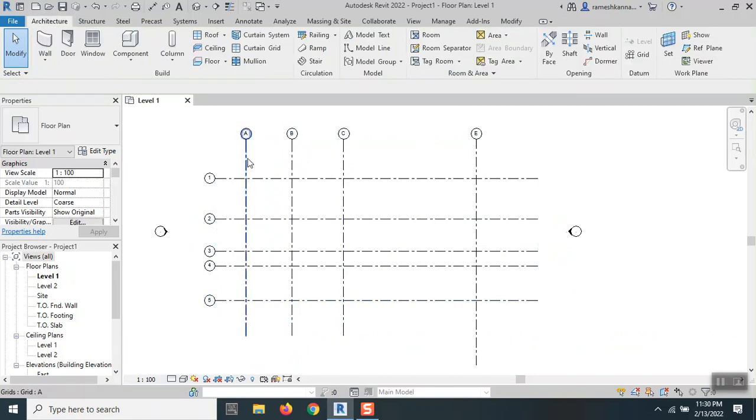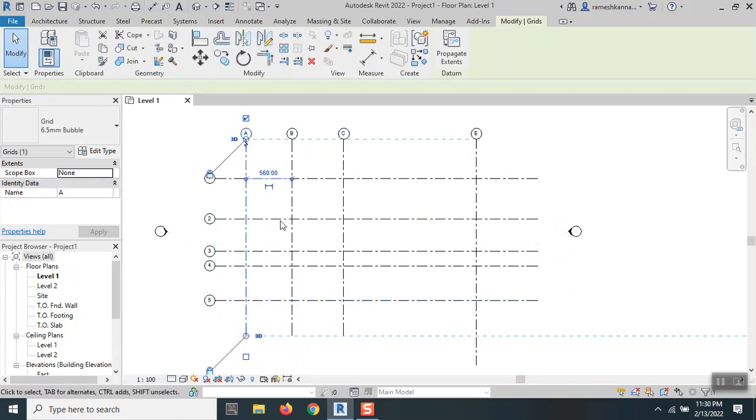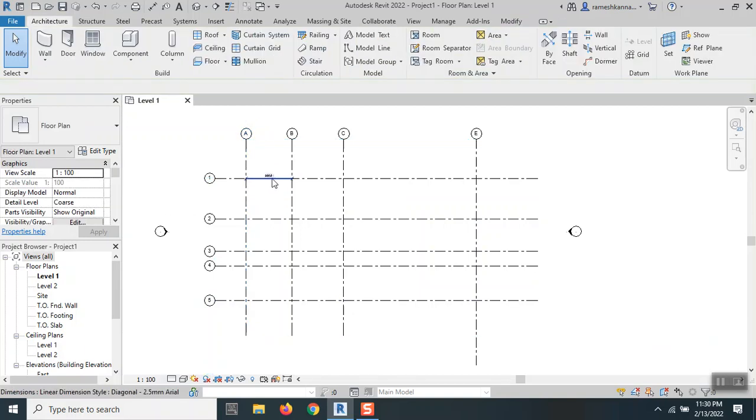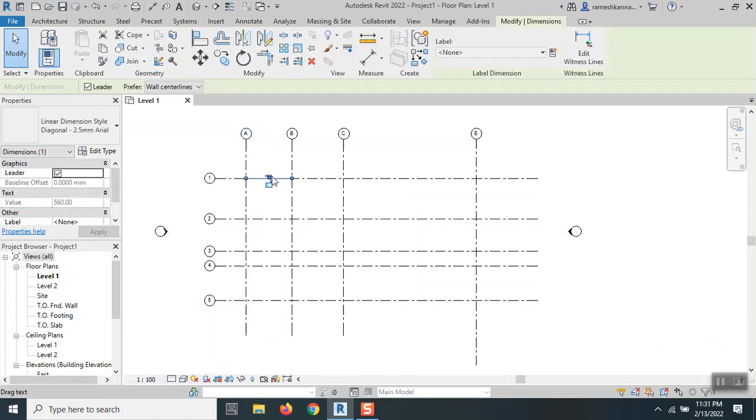When I click here, there is an icon called the measure icon. You can click this to make it from temporary to a permanent dimension.